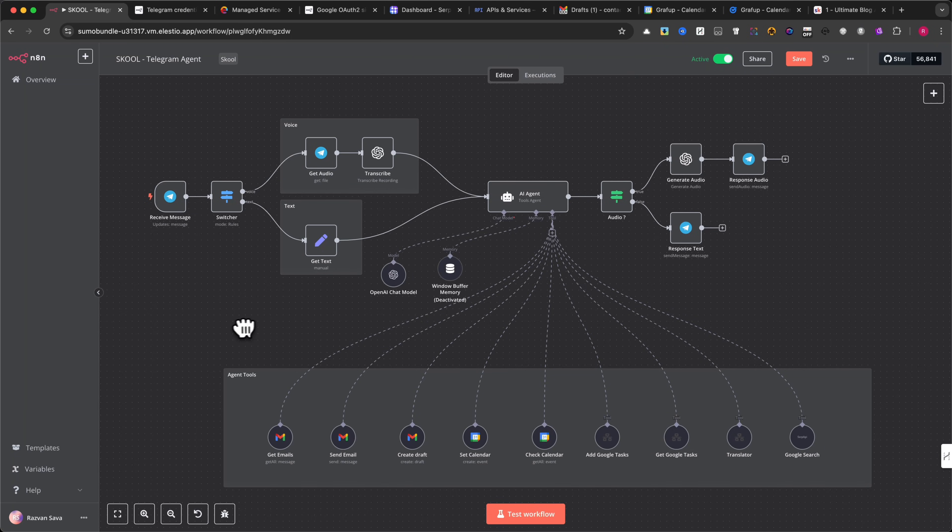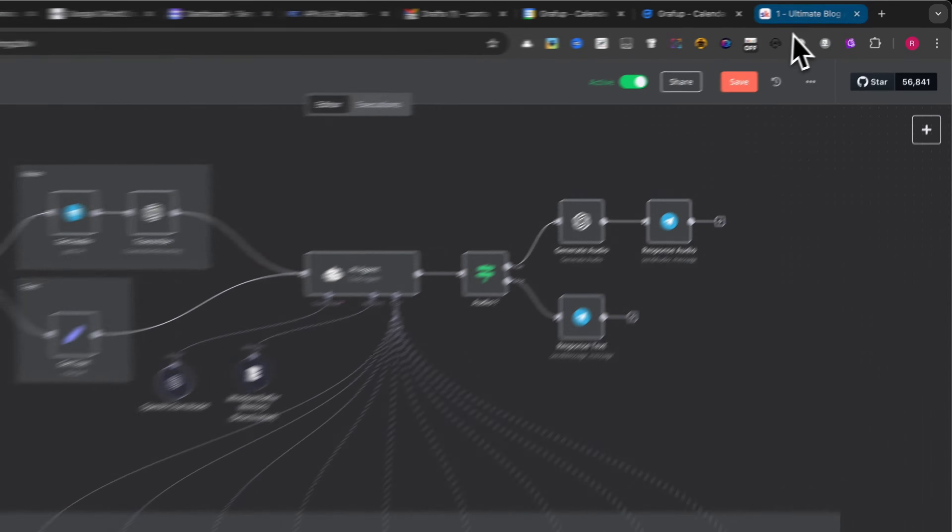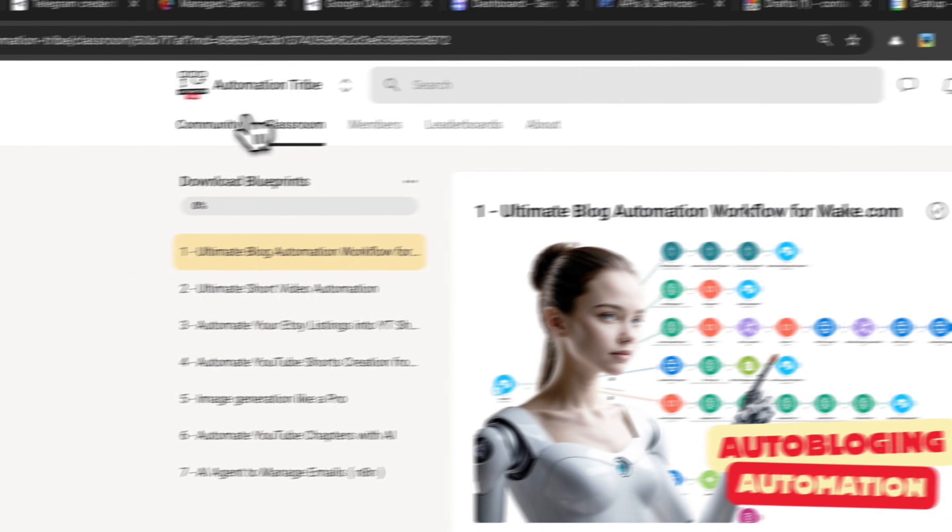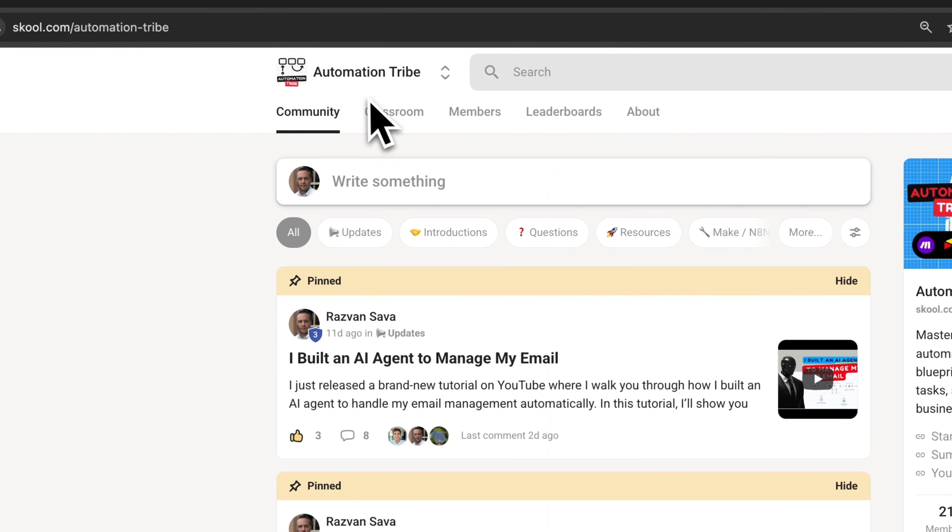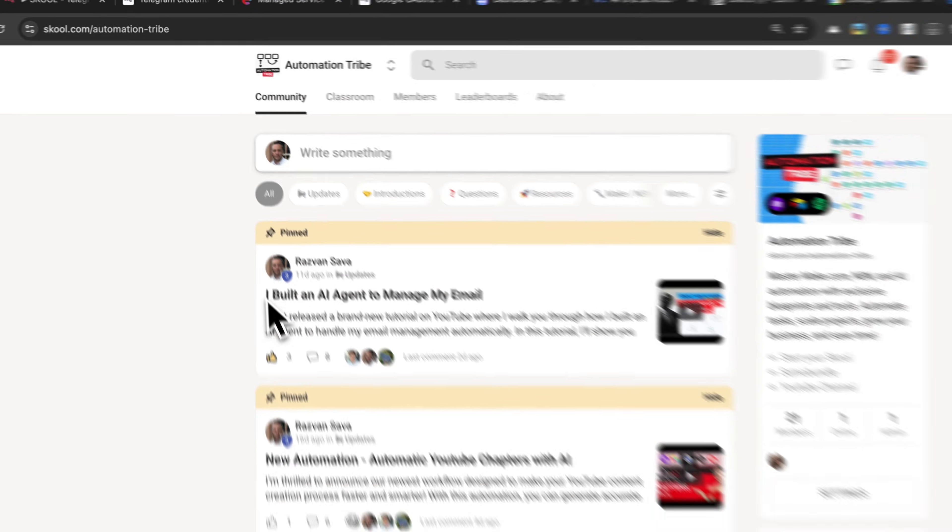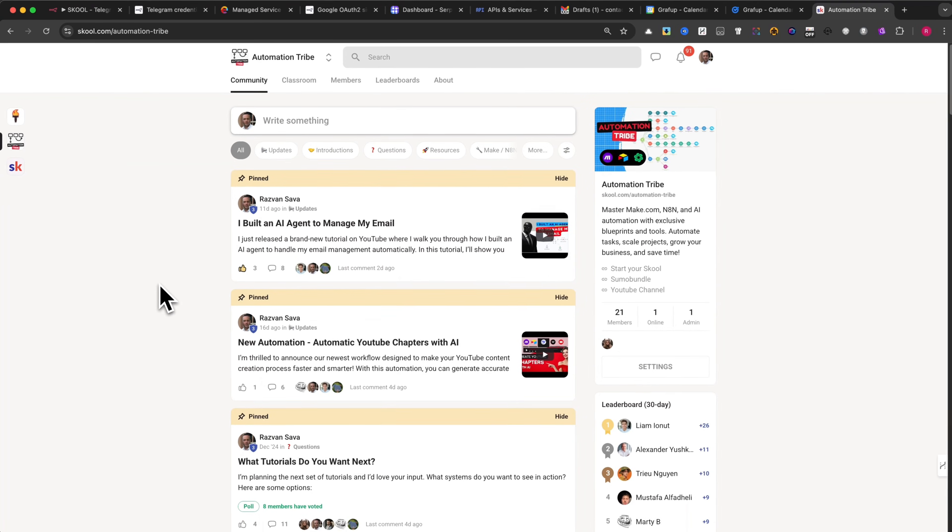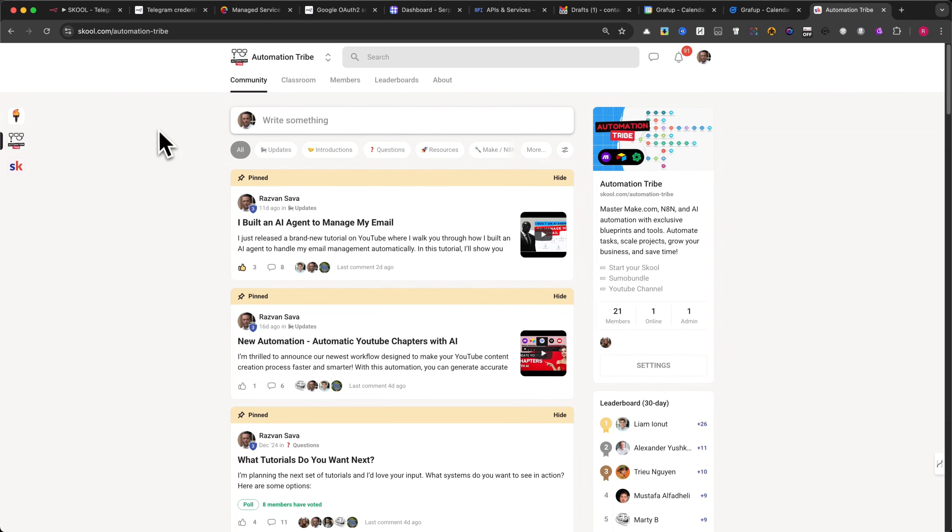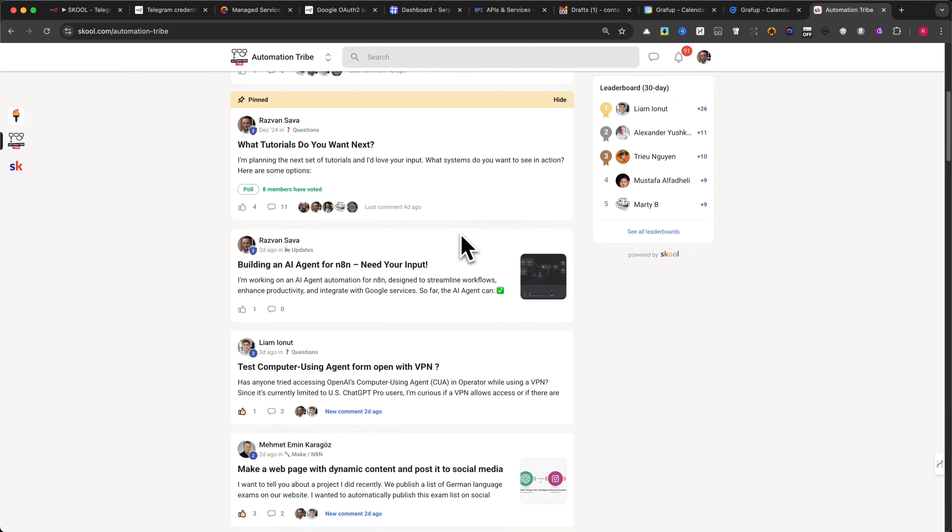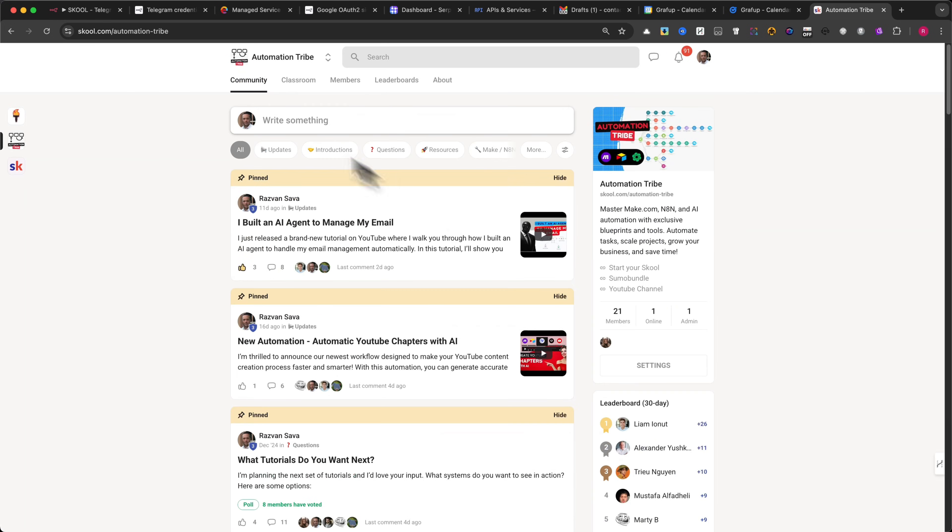If you're interested in more automation workflows, be sure to check out our Automation Tribe community where you can find exclusive resources, workflows and updates to enhance your AI automations even further. Do not forget to subscribe to my YouTube channel.